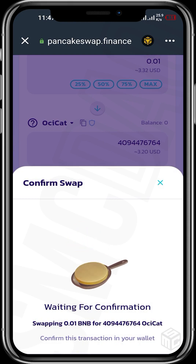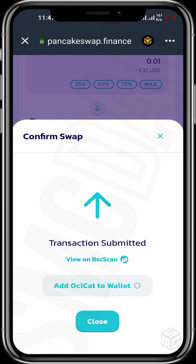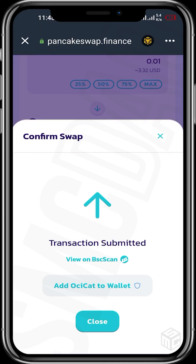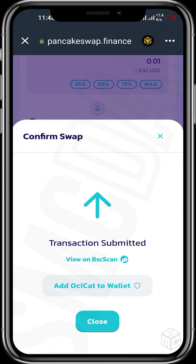We're waiting for confirmation. Great, this transaction has been submitted. Let's go back to our Trust Wallet, but before we do that we can see 'Add to Wallet', so we tap on this. The reason why we're doing this is in order for us to be able to see our OCCAT tokens on our Trust Wallet.